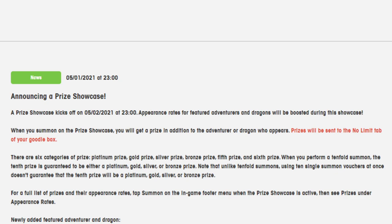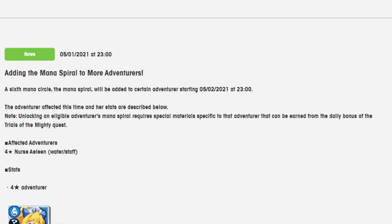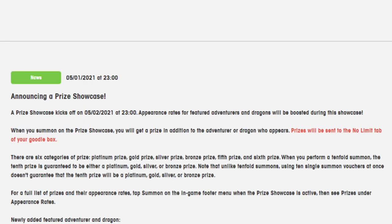I believe that is her name. And also we have Mana Spiral for Nurse Eileen, so I'll also be going over that. So that's going to be today's video. I hope you like it. If you do, leave a like, it supports the channel a whole bunch. You can come and tell me about how you're feeling about either the new summons coming out, the new units coming out, or the Mana Spiral for Nurse Eileen.